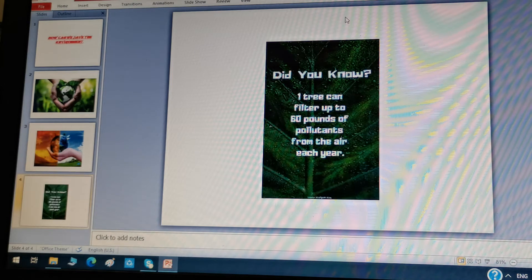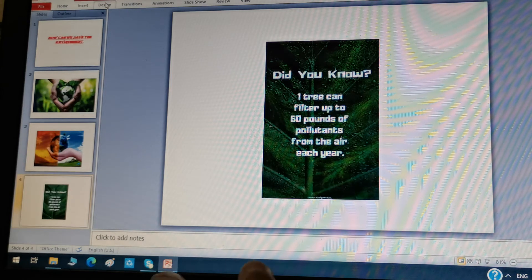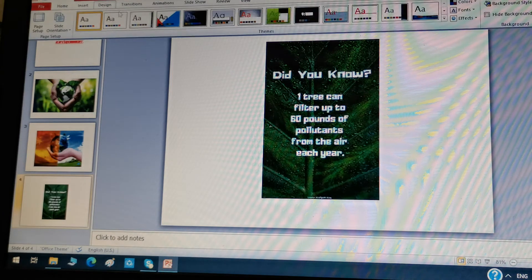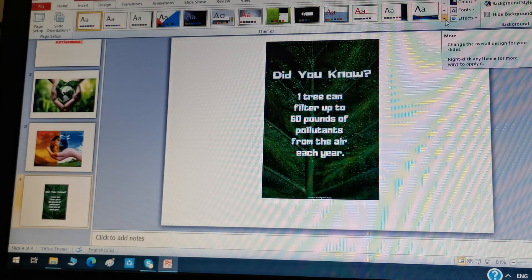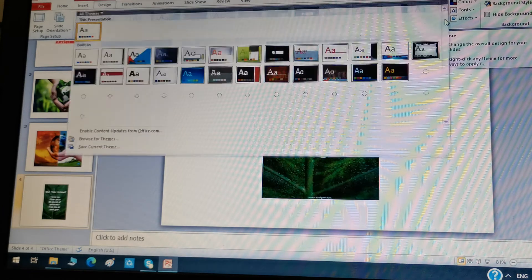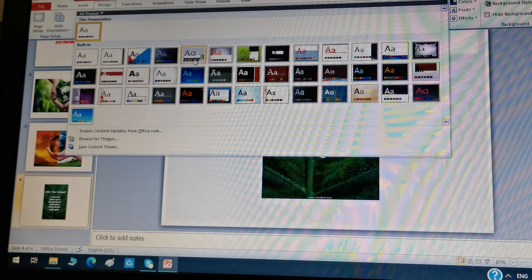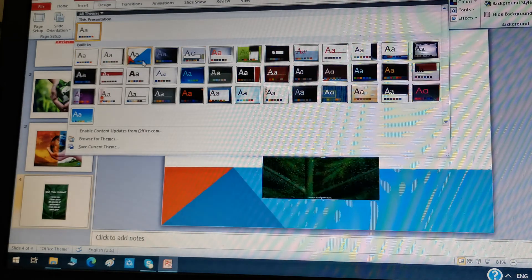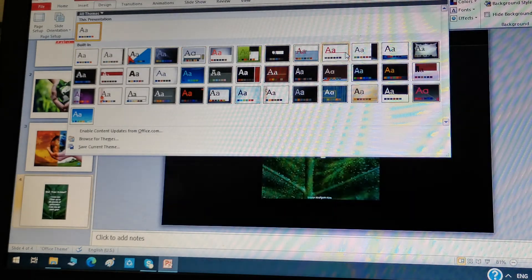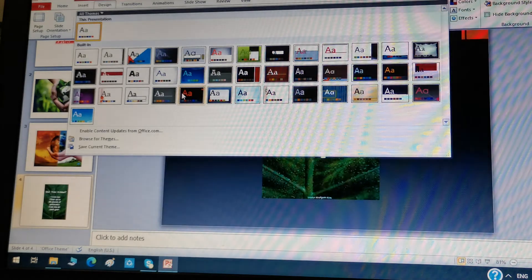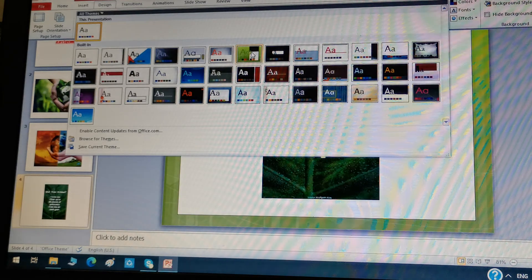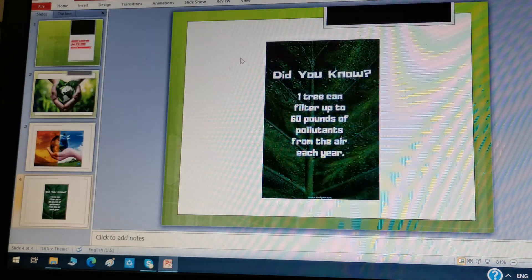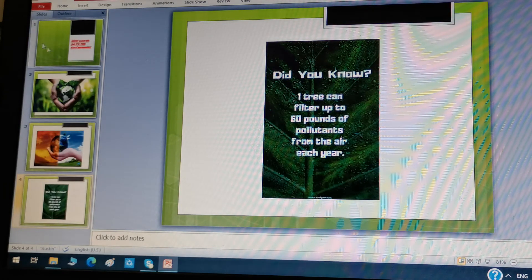If you want to decorate the white background area, go to the Design tab next to Insert. You can see different types of themes. There is a line and a downwards cross arrow to expand and see more options. When you apply a design theme, it will become applied to everything — all slides.